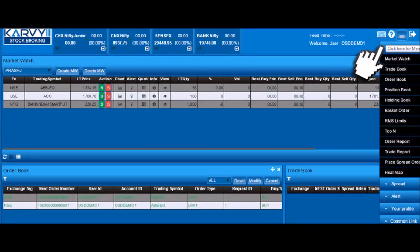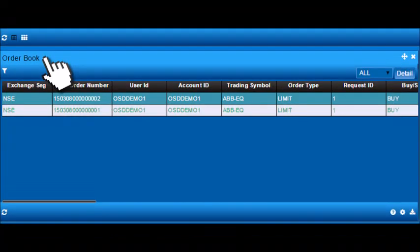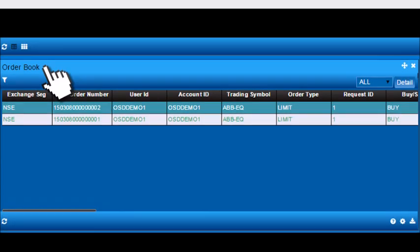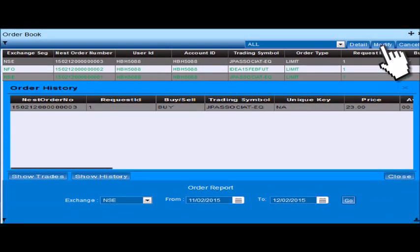By selecting the menu option, various statements and reports can be viewed. You can check the status of your order in the order book. From the order book, you may modify or cancel pending orders.